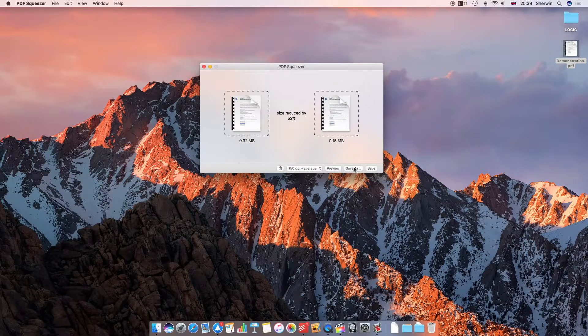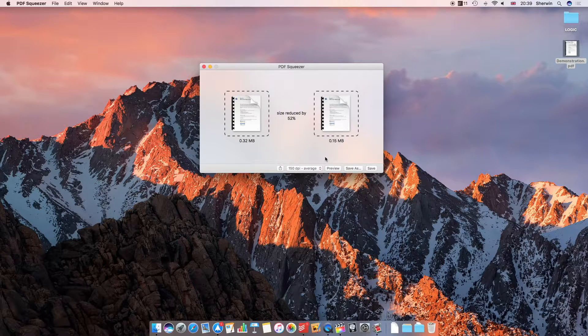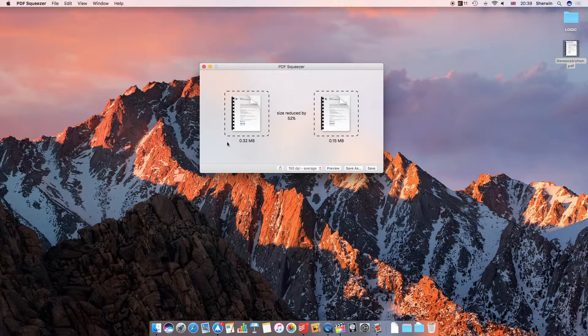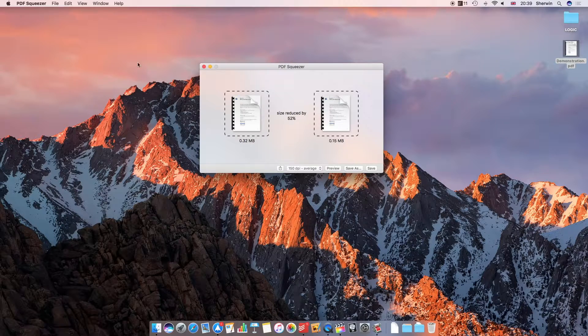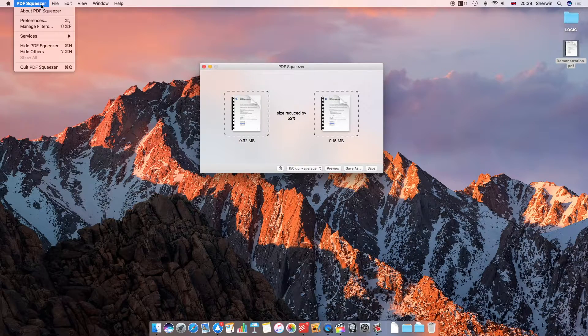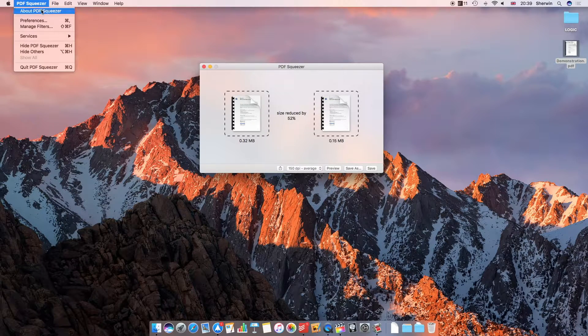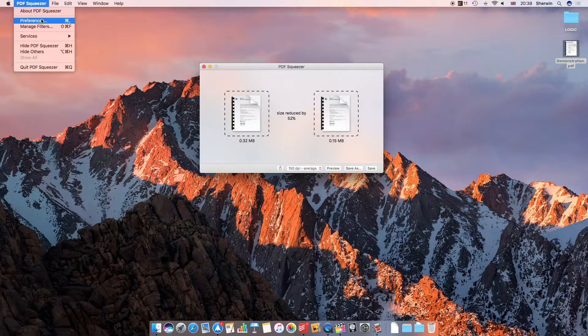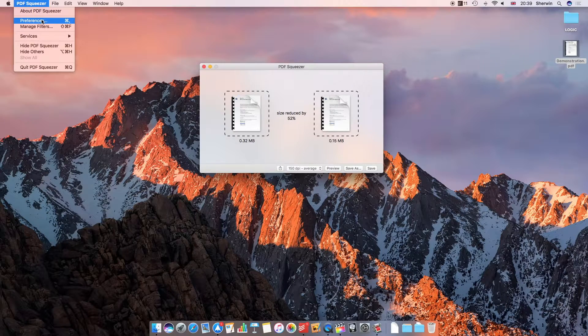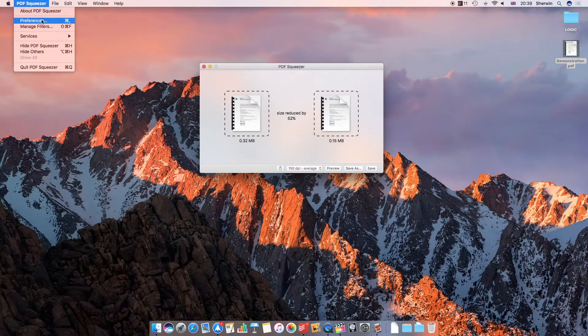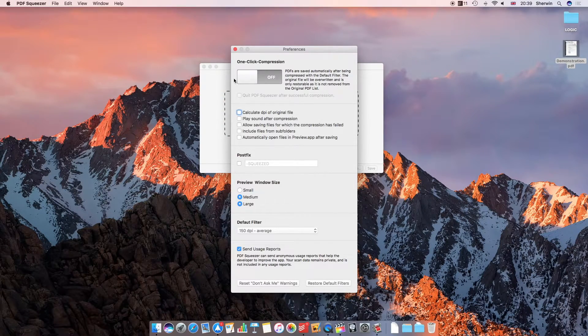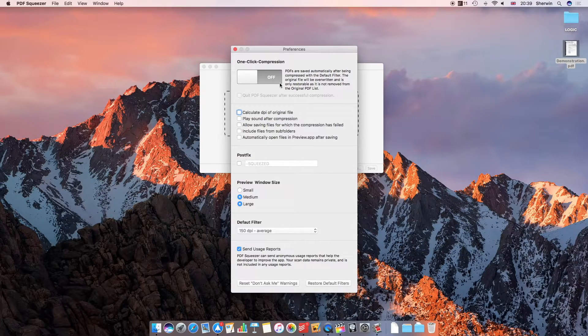So that's basically the main interface. It's very simple as I said, but before I end the video I'm just going to take you through some preferences. If I go to the top where it says PDF Squeezer and go down to the second option, preferences, you'll see I get this nice window which gives me a few options.